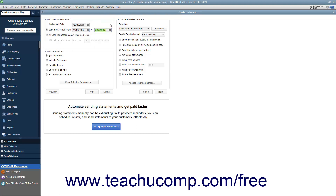To show all open transactions instead, choose the All Open Transactions As of Statement Date option. If you select that option, you can check the Include Only Transactions Over Blank Days Past Due Date checkbox, and then enter the number of days into the adjacent field to create a statement that shows only past due charges if desired.